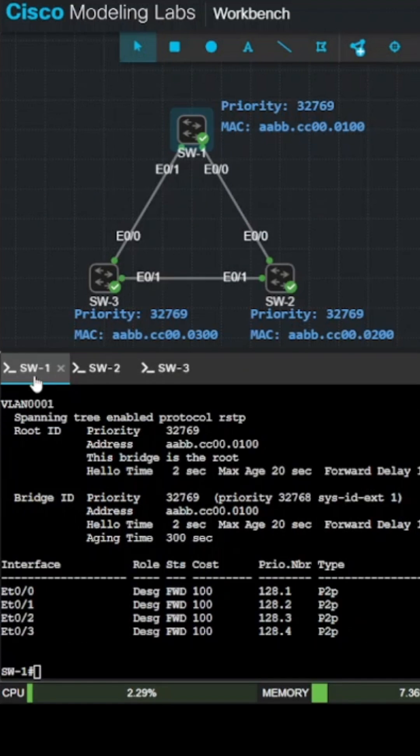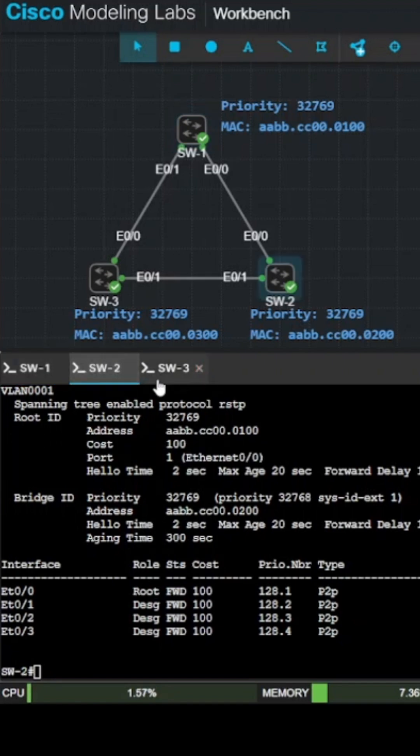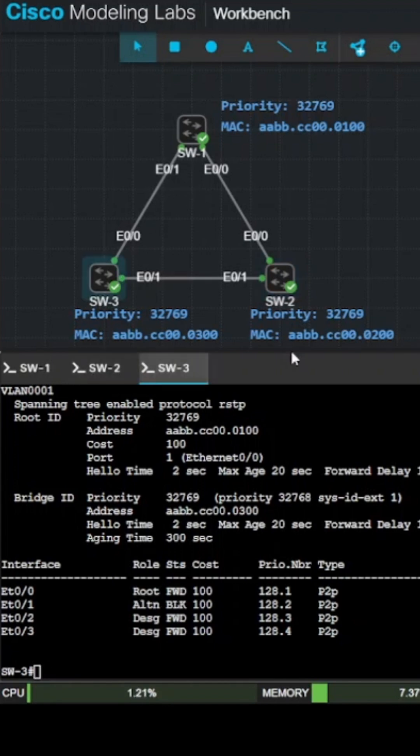With the show spanning tree command, you can also see the interfaces and the role and the status of each interface. On the root bridge, all interfaces are designated and forwarding. On the other switches, one interface is the root, which has the lowest cost back to the root bridge.